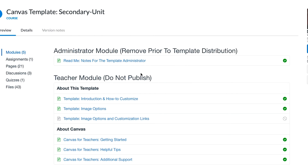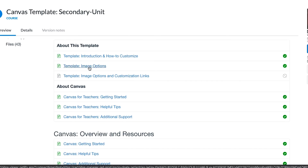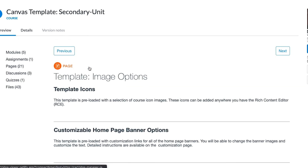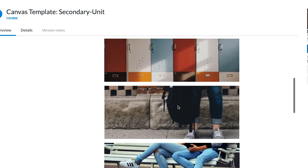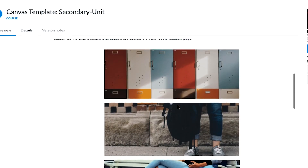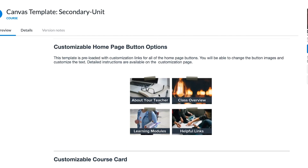I've already gone through and looked at a lot of these templates. I'm going to open this Canvas template secondary unit. My suggestion after you open it in Commons is to preview what's in it. The first thing I would do is look at the template image options, because this is really going to let you know the style the course is in. Most templates have an icon pack that goes with them. I really like this icon pack and can see myself using a lot of these icons for things I do in Canvas.